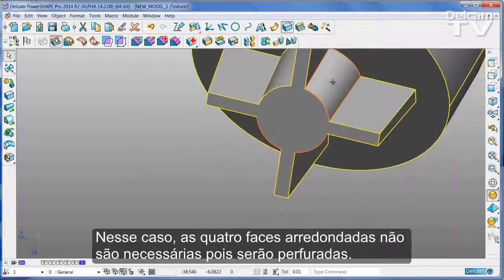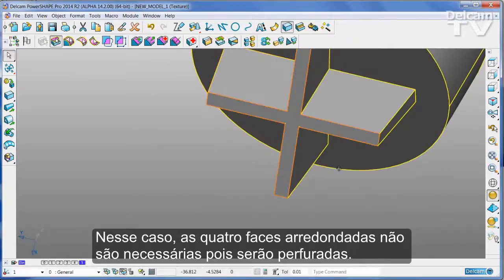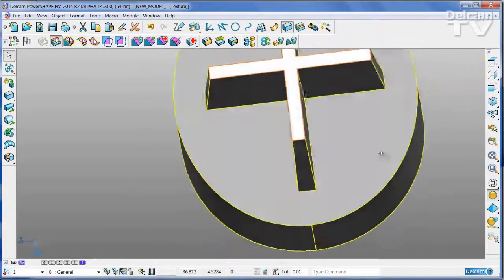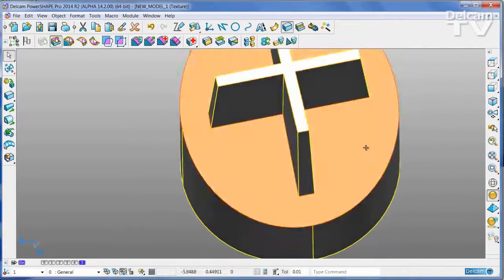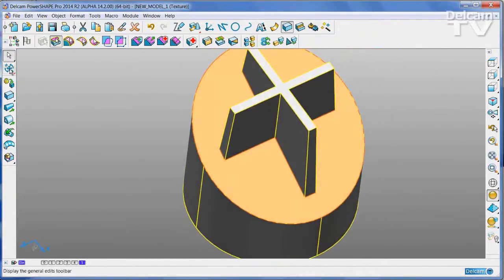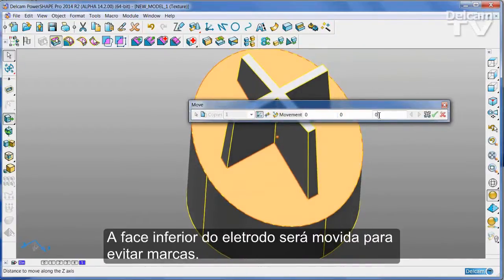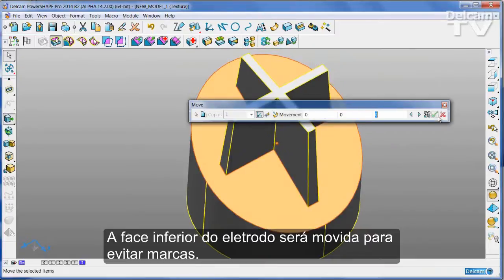In this case, the four round faces are not needed as they will be drilled. The lower face of the electrode will now be moved to prevent scarring.